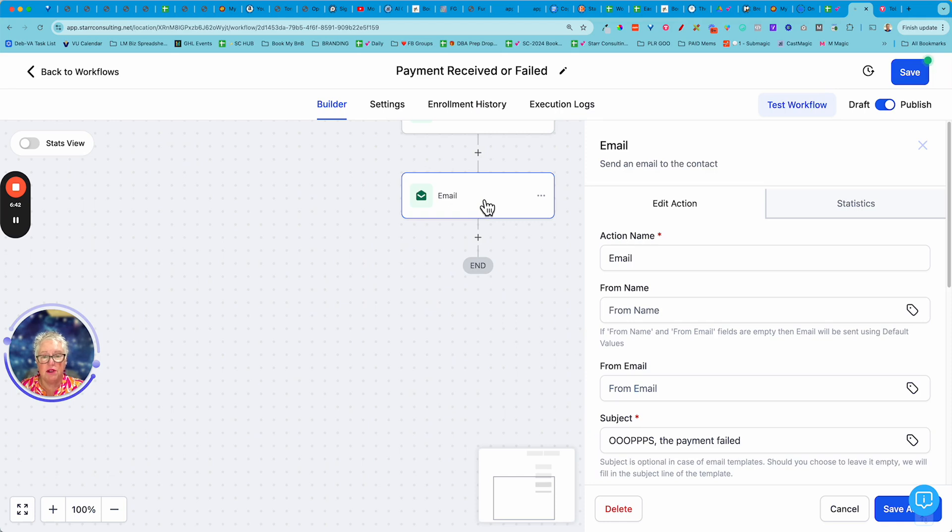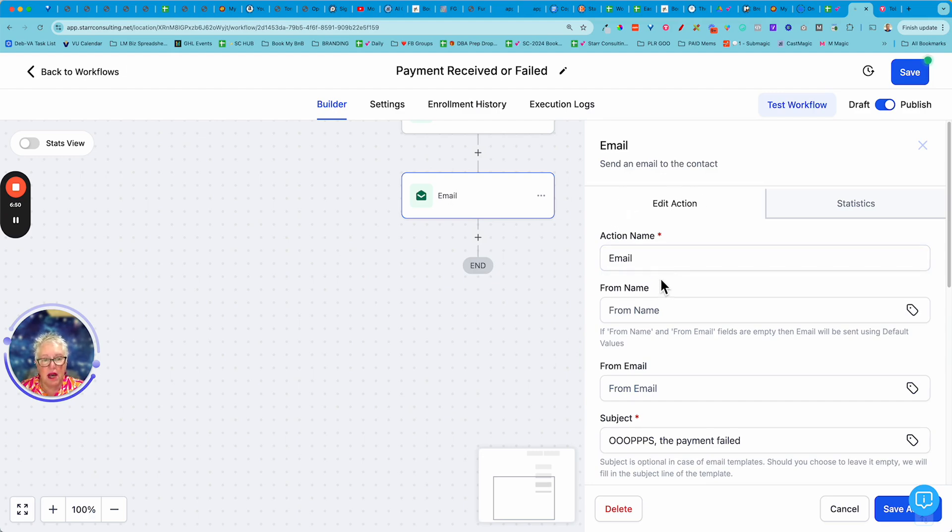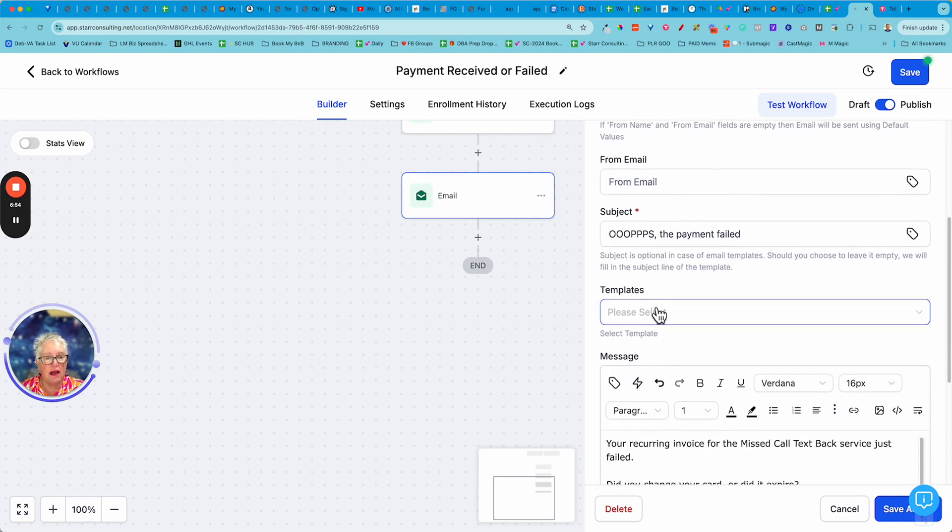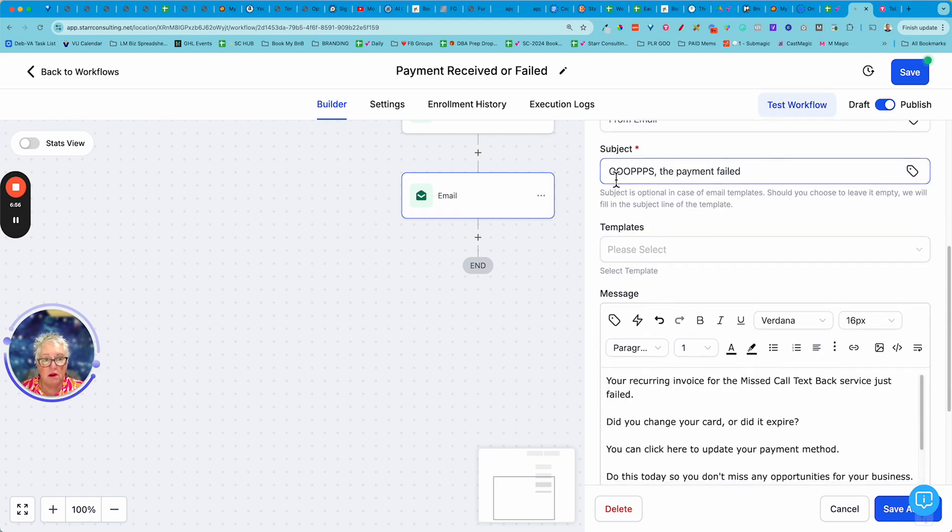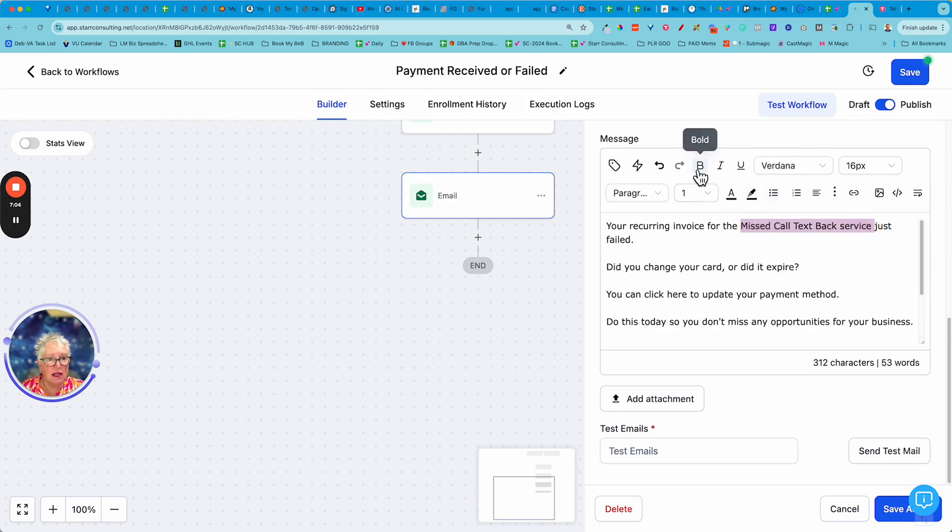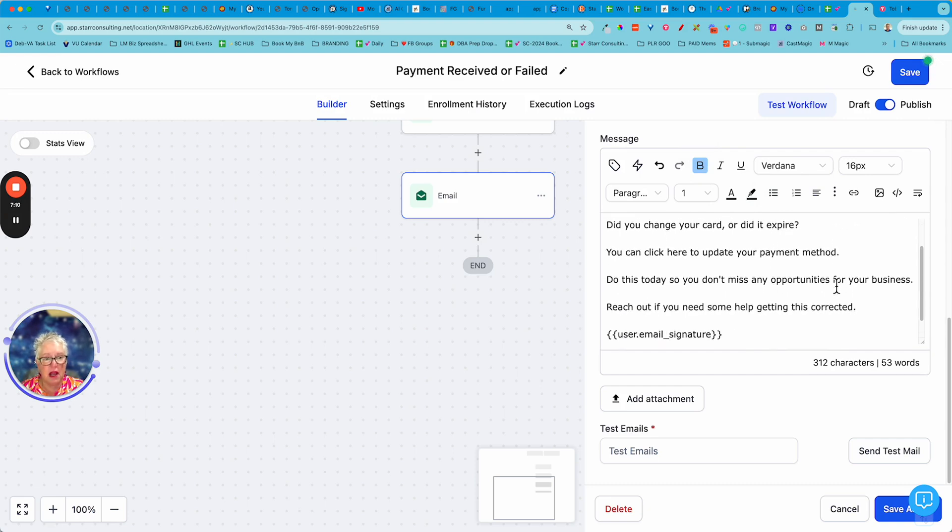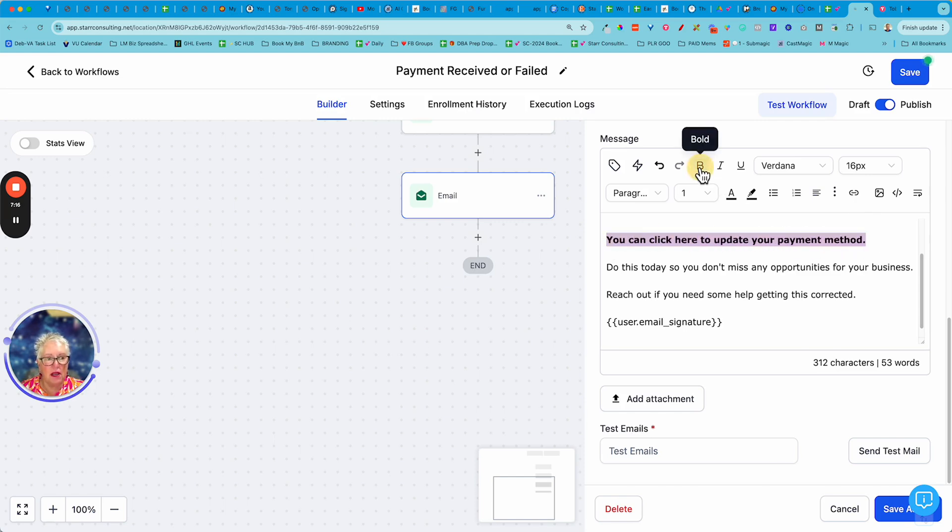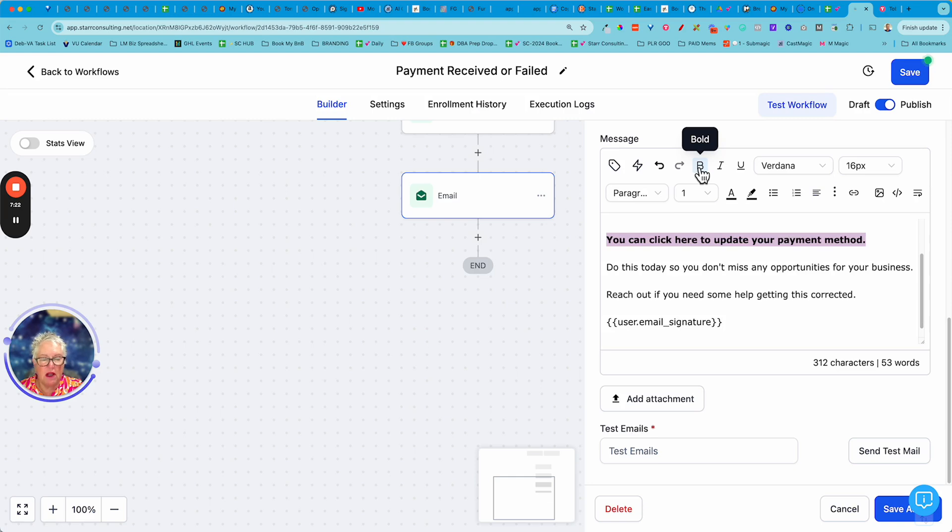So that's under the internal notification. And then the next thing I would do is I would fire off both an email and a text message. And again I don't have to fill out the name and the from. And then just a quick little gentle email. Oops, the payment failed. I'm just saying your recurring invoice for whatever the service is that you're selling, missed call text back service, whatever it is, failed. Did you change your card or did it expire? And then one more little tip: click here to update your payment record.